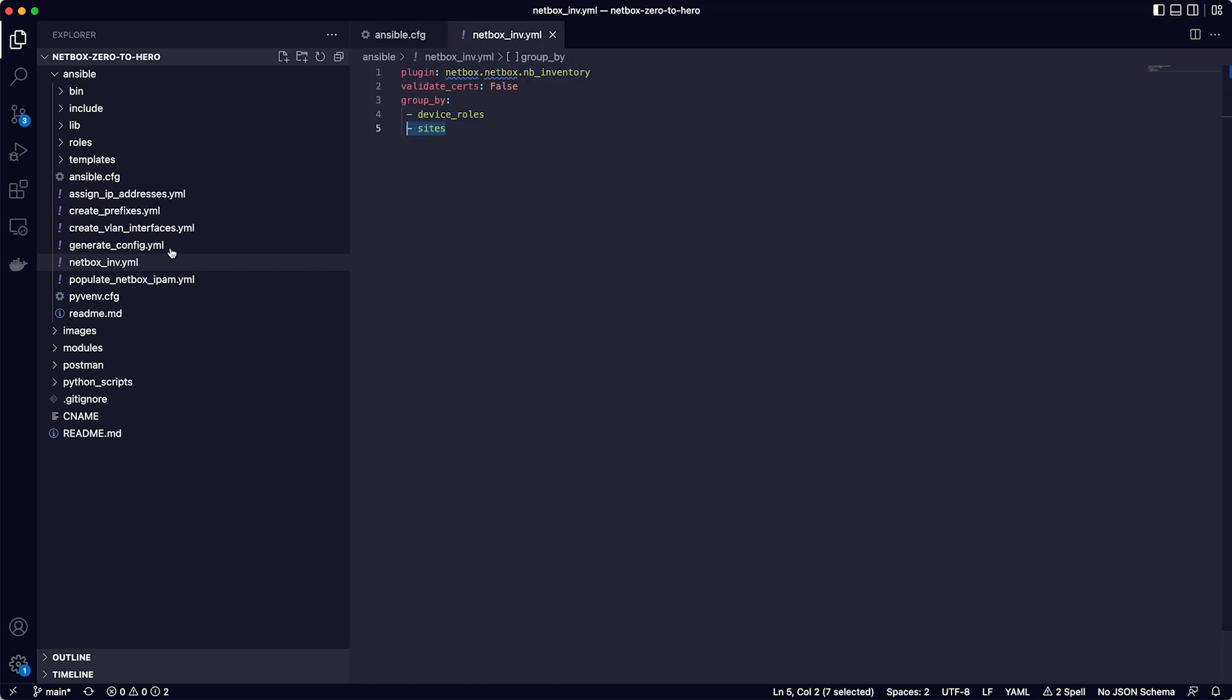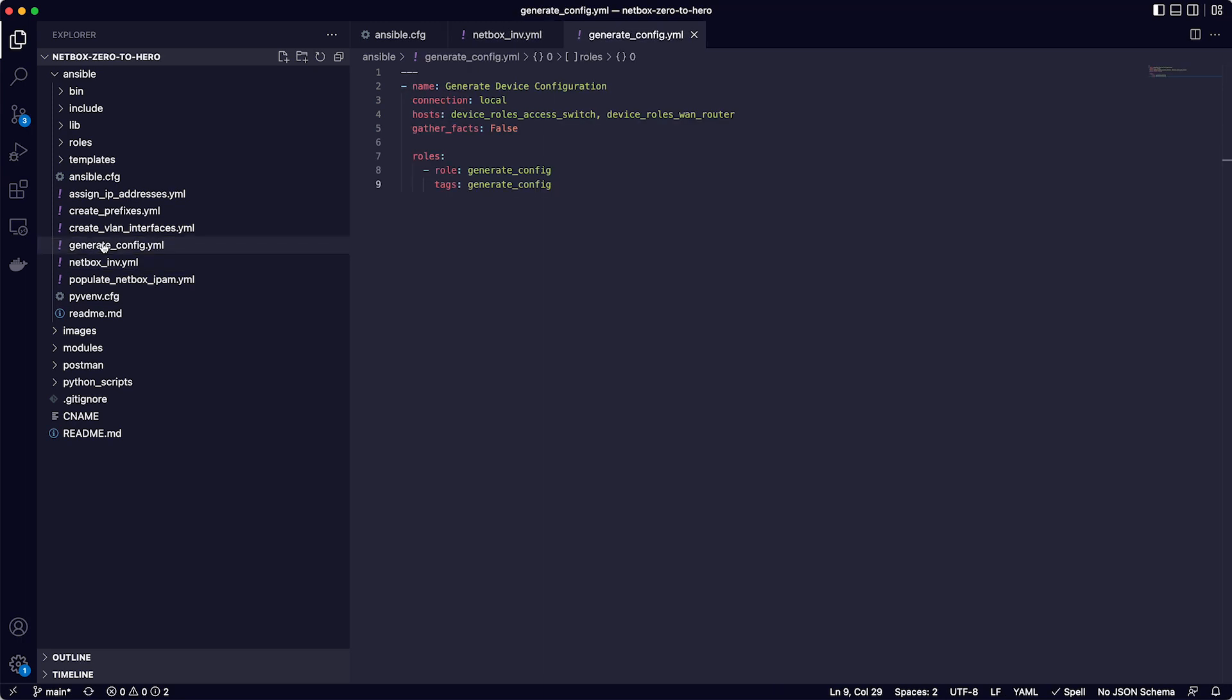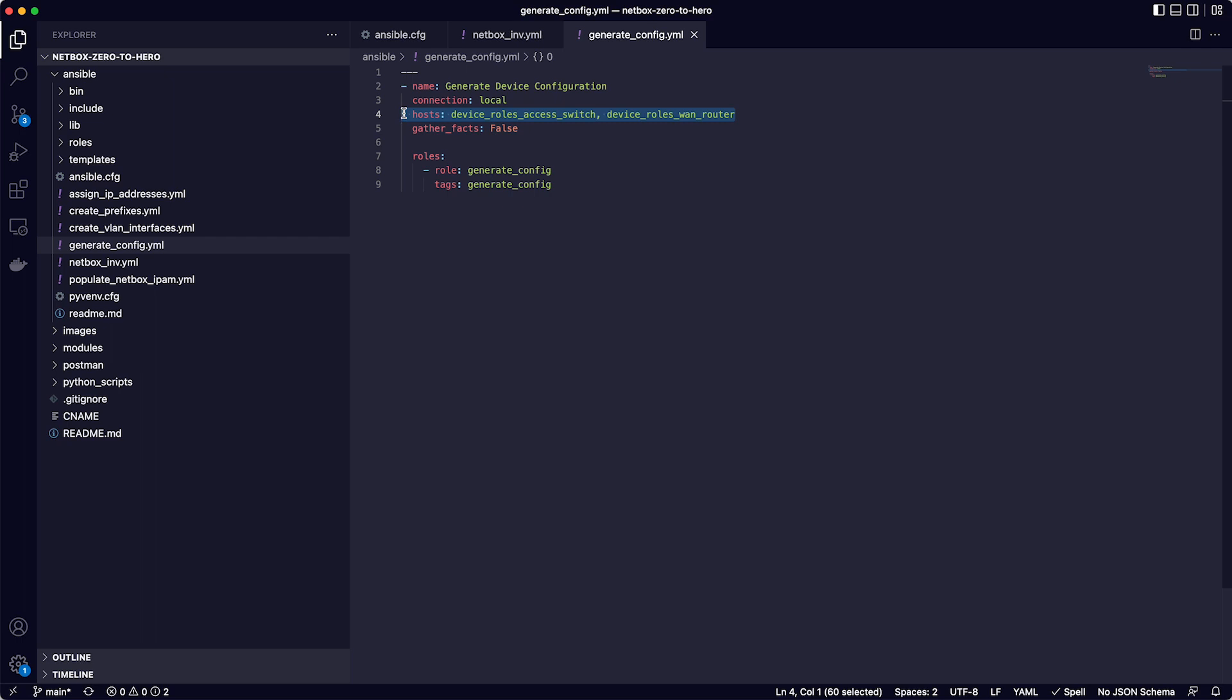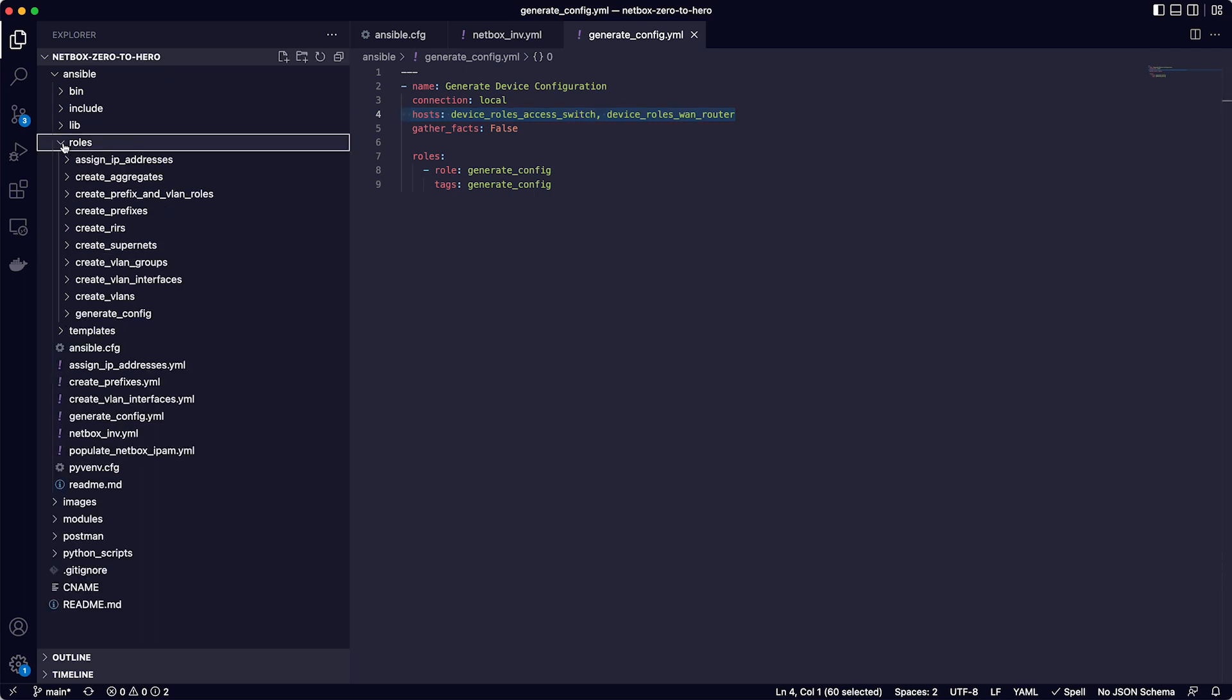So that's the inventory taken care of. Let's have a look at the playbooks and the templates. First of all, there is the main playbook called generate underscore config dot YAML, which has one task and that is run on the local host, the Ansible controller, as we're not connecting to any actual devices with these playbooks. And it targets two groups, device roles access switch and device roles wan router, which in this case will just be the router and the switch for Brisbane. And this playbook is calling the generate underscore config role.